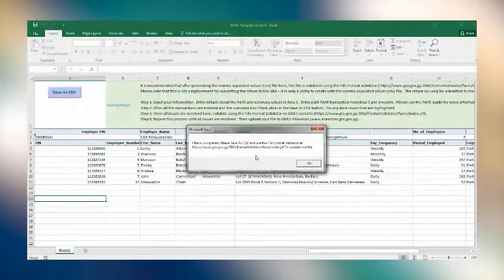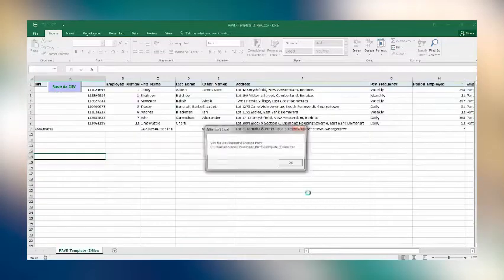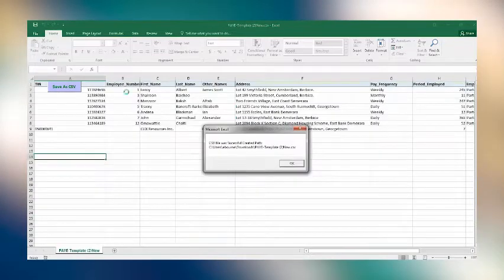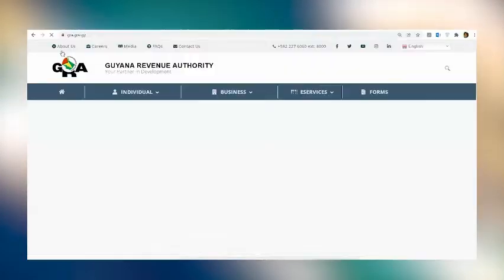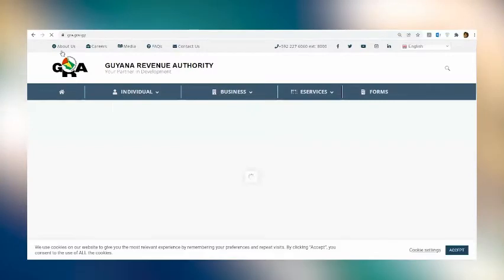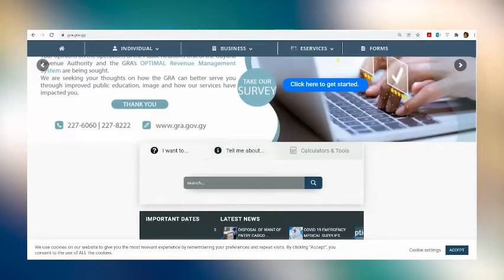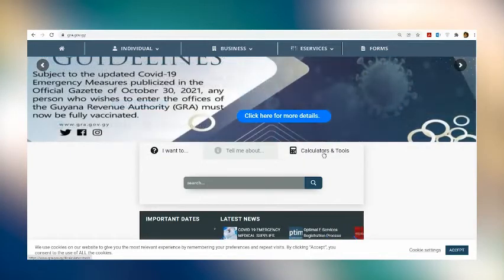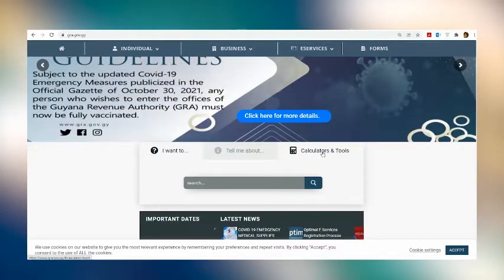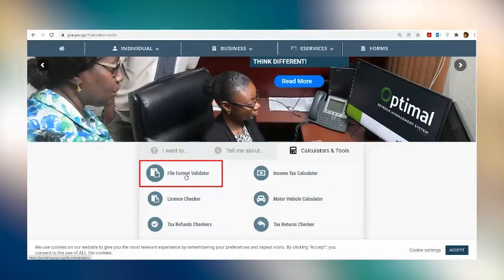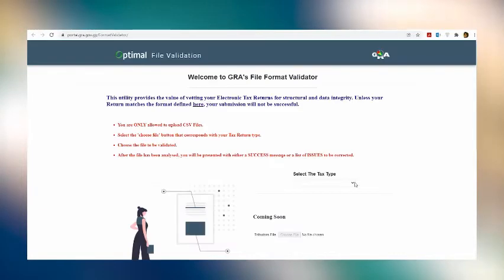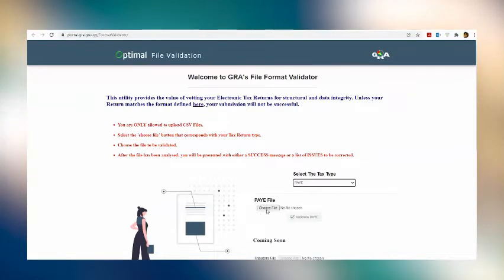The next important stage before submitting the file or uploading the file to eServices is to pass it through a validation check. The validation check ensures that the file meets all the requirements for submission. Now, the GRA has a feature on its website that provides for this validation process. The feature is available in Calculation and Tools, which is on the GRA's website. You simply go back to the GRA's homepage. You click on Calculators and Tools in the middle menu. Once inside, you click on File Format Validator. You will be required to select the tax type, in this case PAYE, after which you will upload the file saved on your computer.